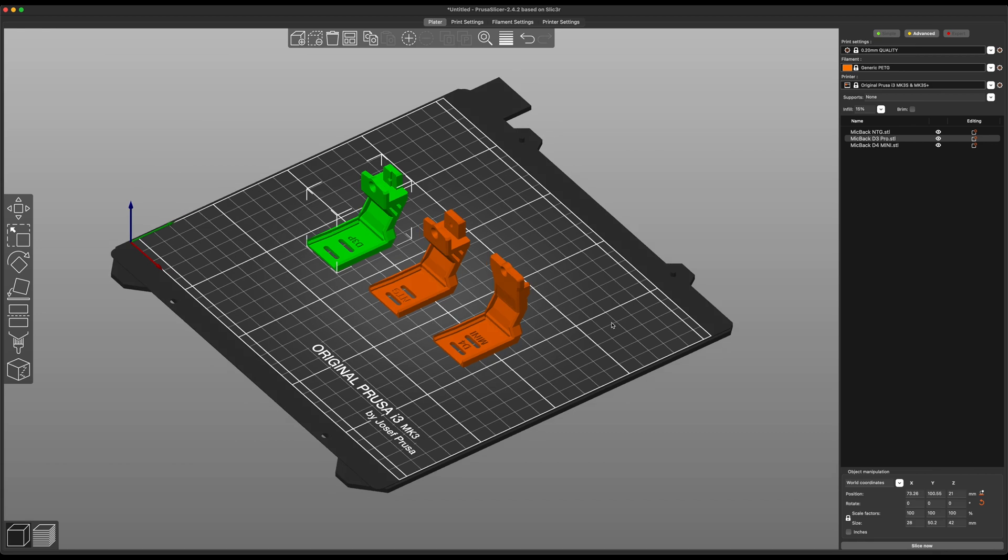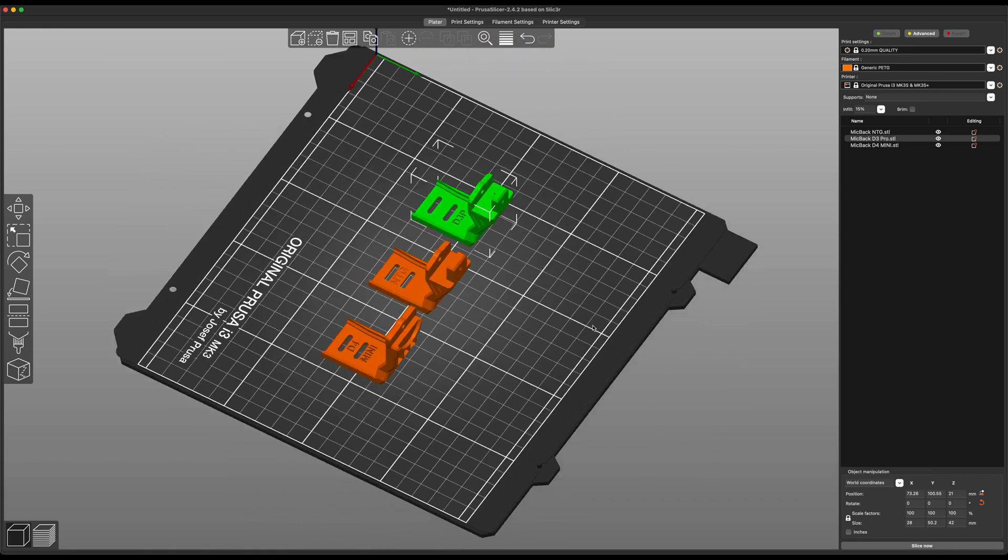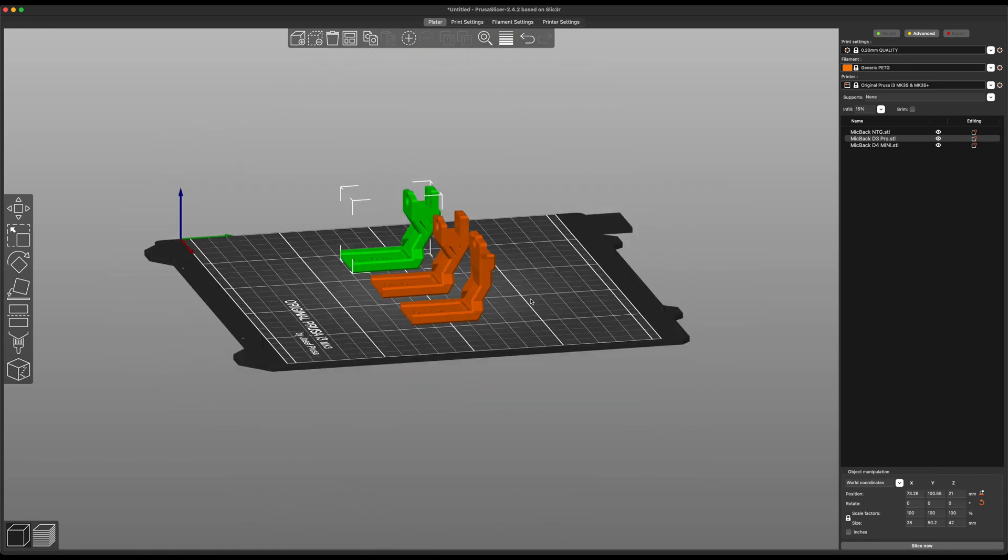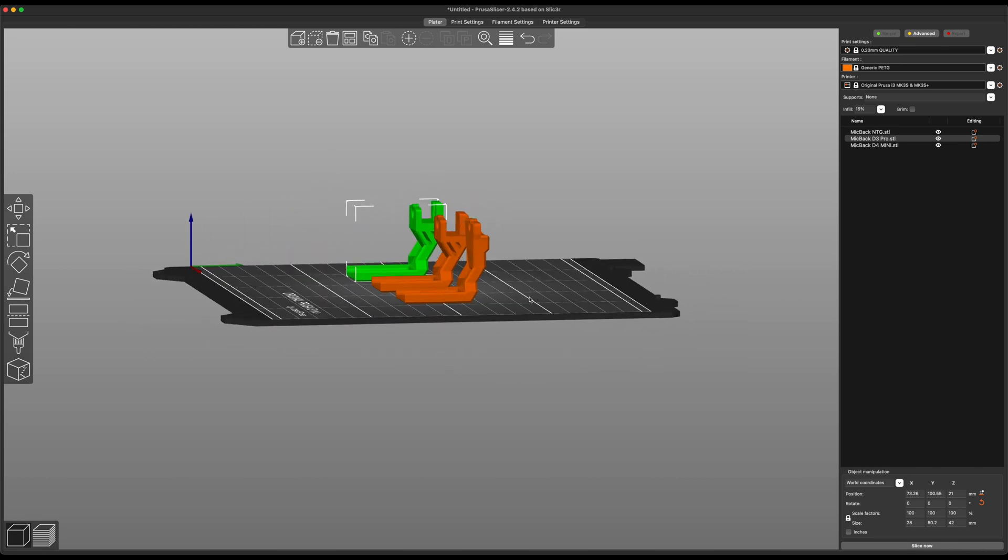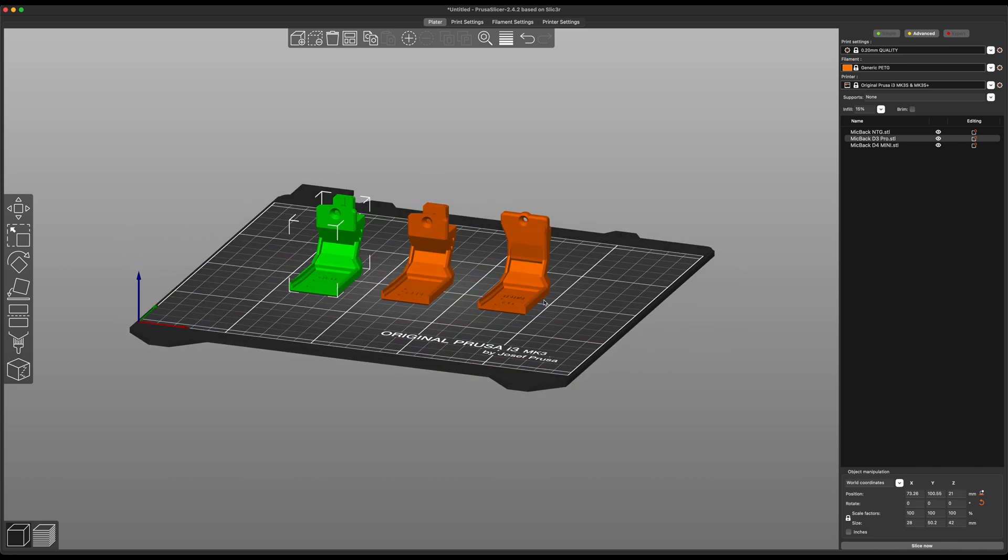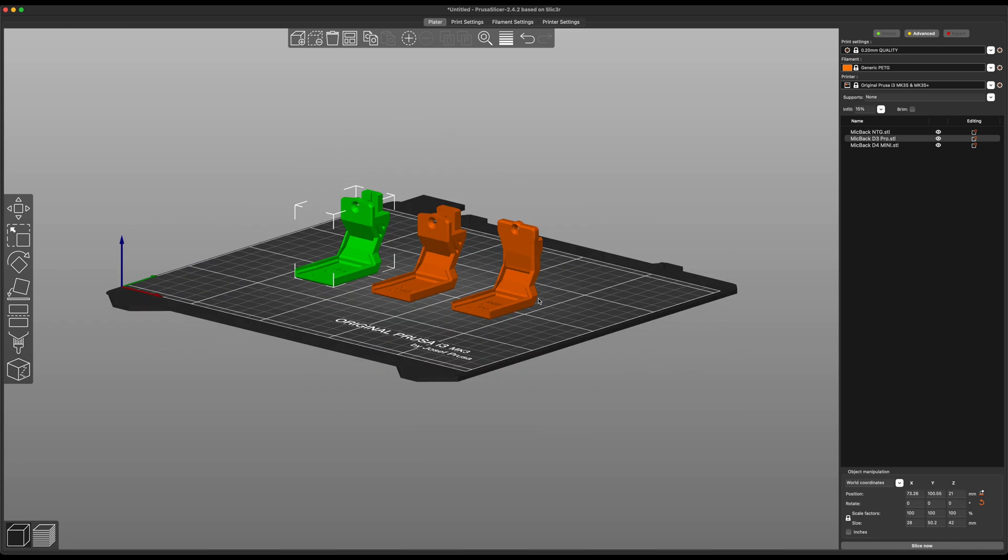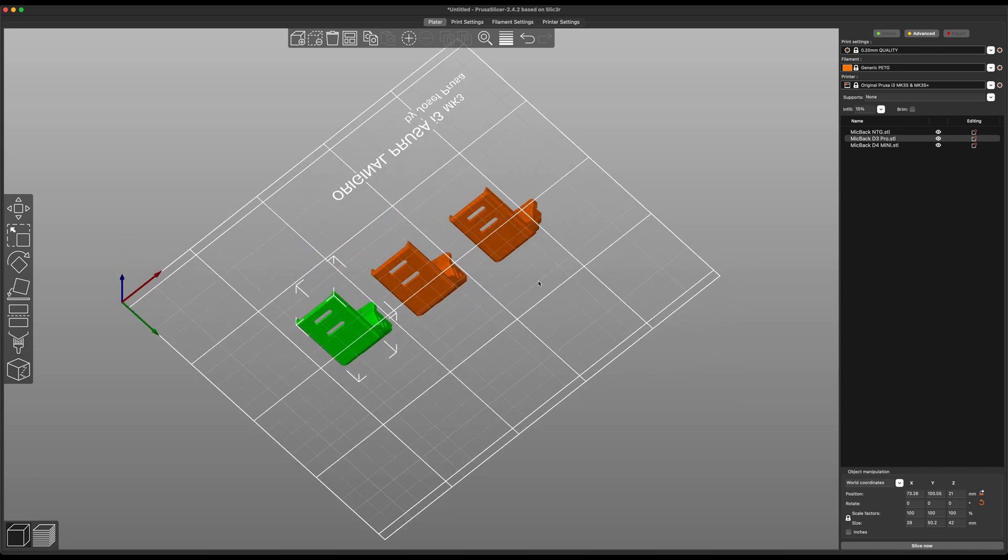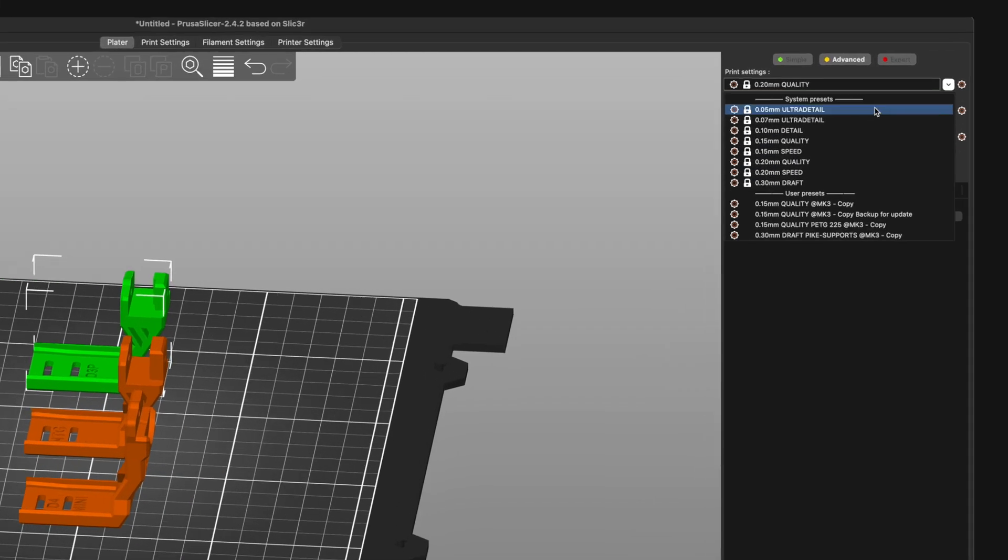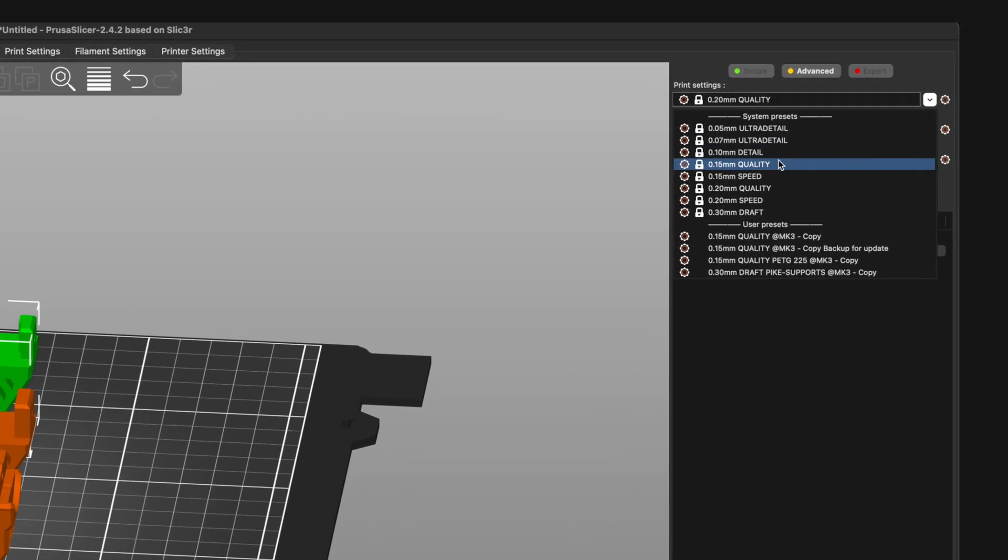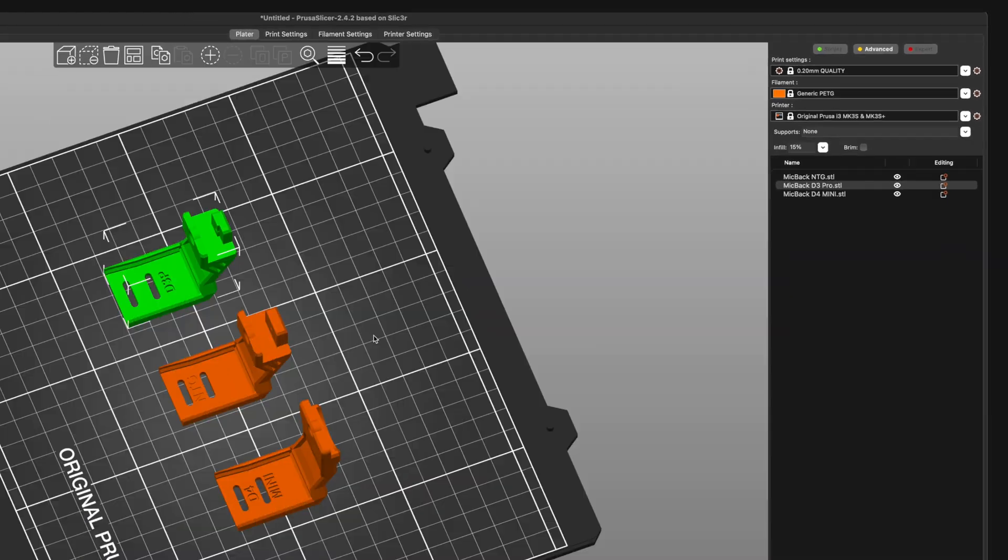So that's really it. Very straightforward, very simple stuff. And you shouldn't need any supports, so turn that stuff off. Everything should print just fine as long as you print it on its back like this. And you can print at higher quality if you want. You could go with something like 0.15 quality. That's totally up to you.